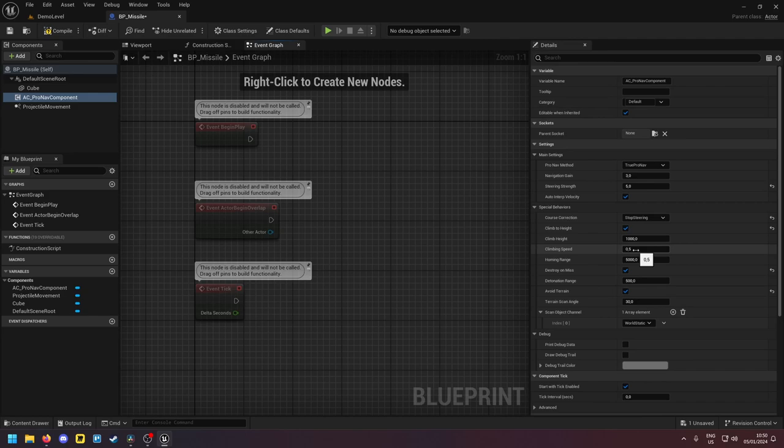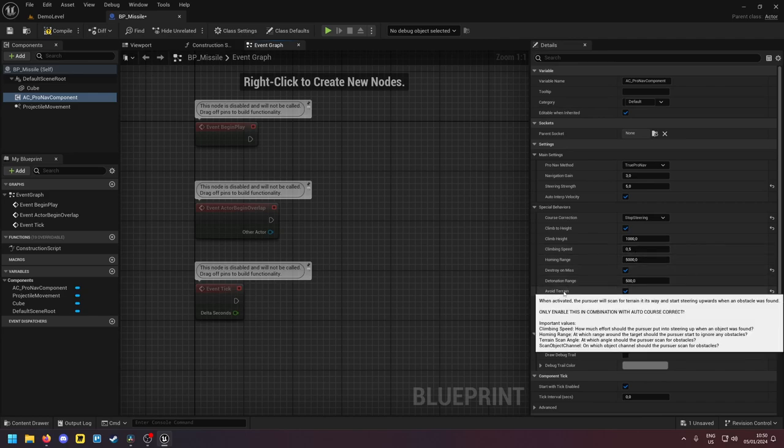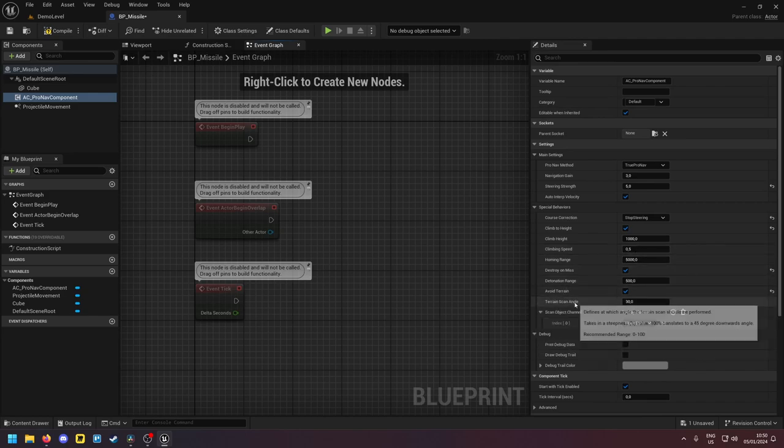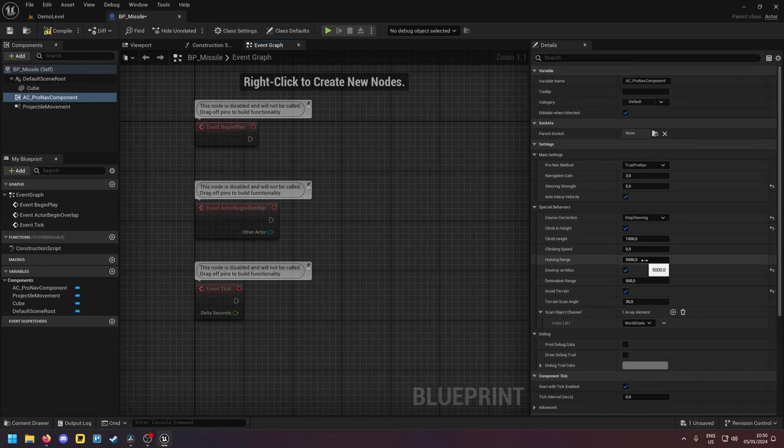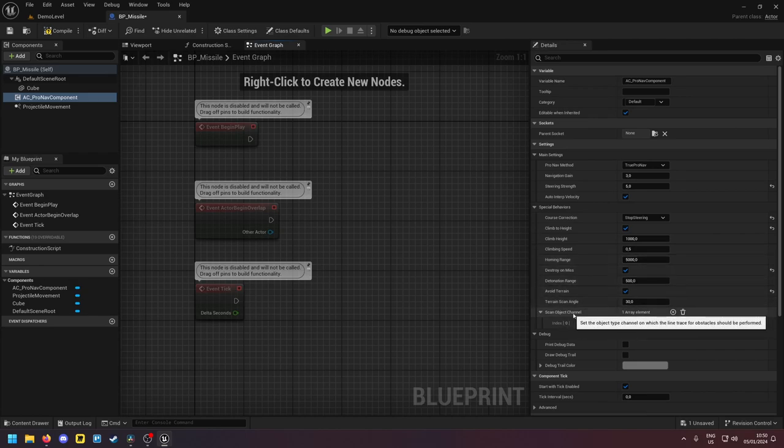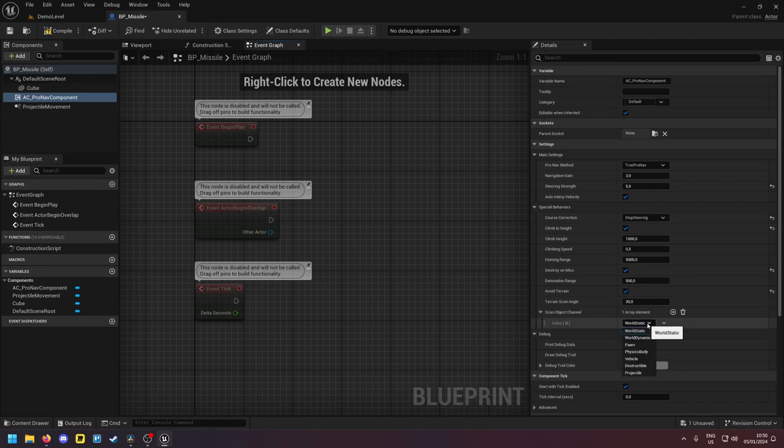Next, the line trace will be performed in a downwards angle, which you can define here. The line trace will end 5000 units before the target. So if there is any obstacle within the homing range, that obstacle will not be avoided. And then you can also define on what object channel the line trace is performed right here.